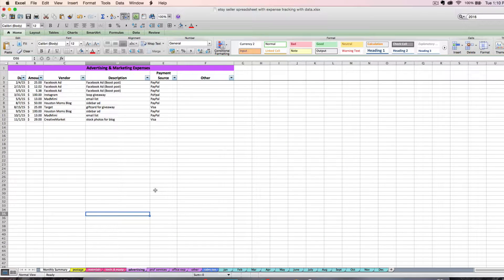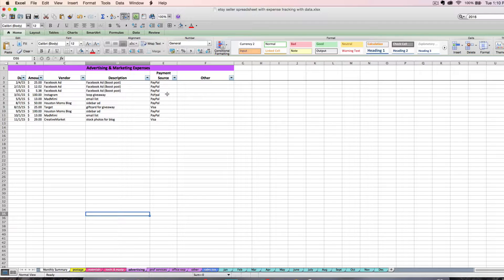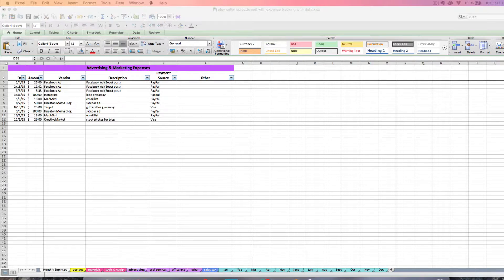Once you choose a tab to enter it on, you'll want to enter the date in numerical format with forward slashes for the spreadsheet to work correctly. You'll enter the dollar amount, the vendor, a description if you want, the source if you have multiple ways of paying for things to make backing up that expense easier, and another column if there's some other type of info you'd like to track. And that's pretty much it for entering your expenses. It's pretty straightforward.